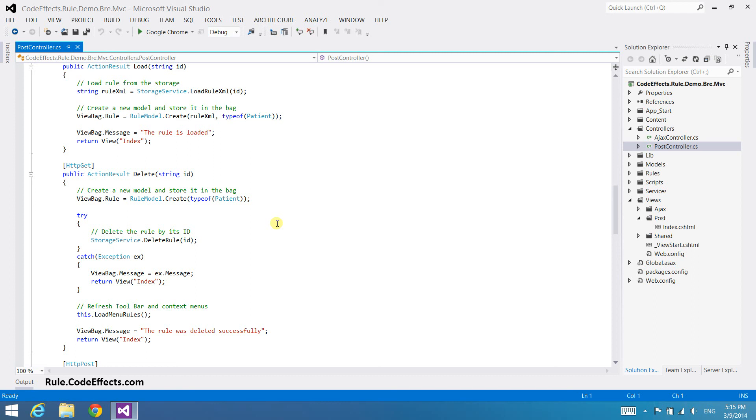Remember that WebRule just gives you an XML string representation of your rule. It is entirely up to you how and where to save it.